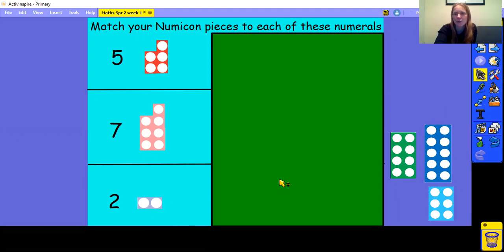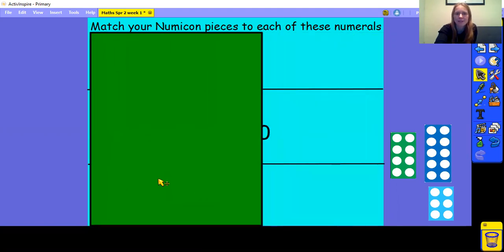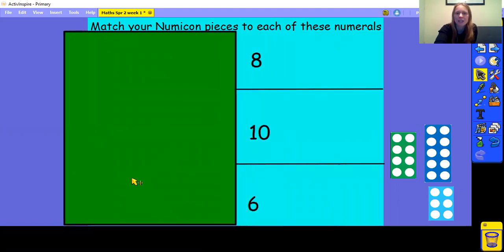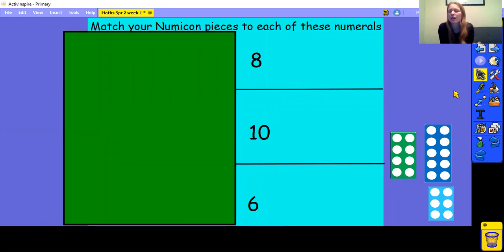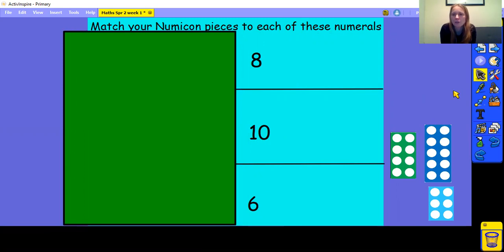Well done if you've got those right. Now have a look at these numerals. Can you find the numicon pieces that match them? Pause the video while you do that, then come back and we'll check it together.